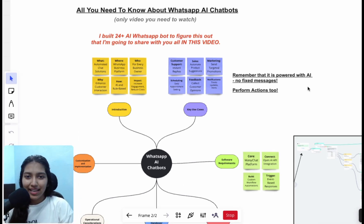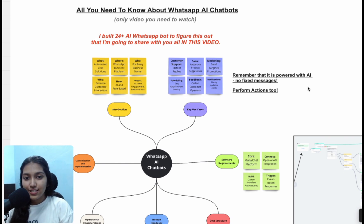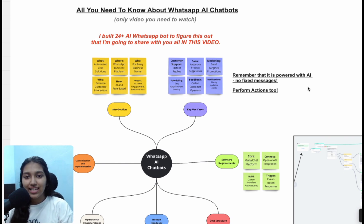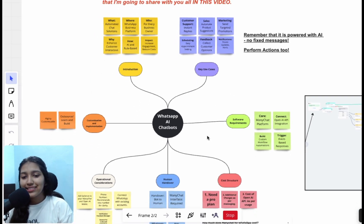Hello everybody, my name is Yashika Jain. I'm the founder of Automates AI. At Automates AI we build automated systems for businesses that use the power of AI to save time, money, and efforts. So without any further ado, let's get started with the video.